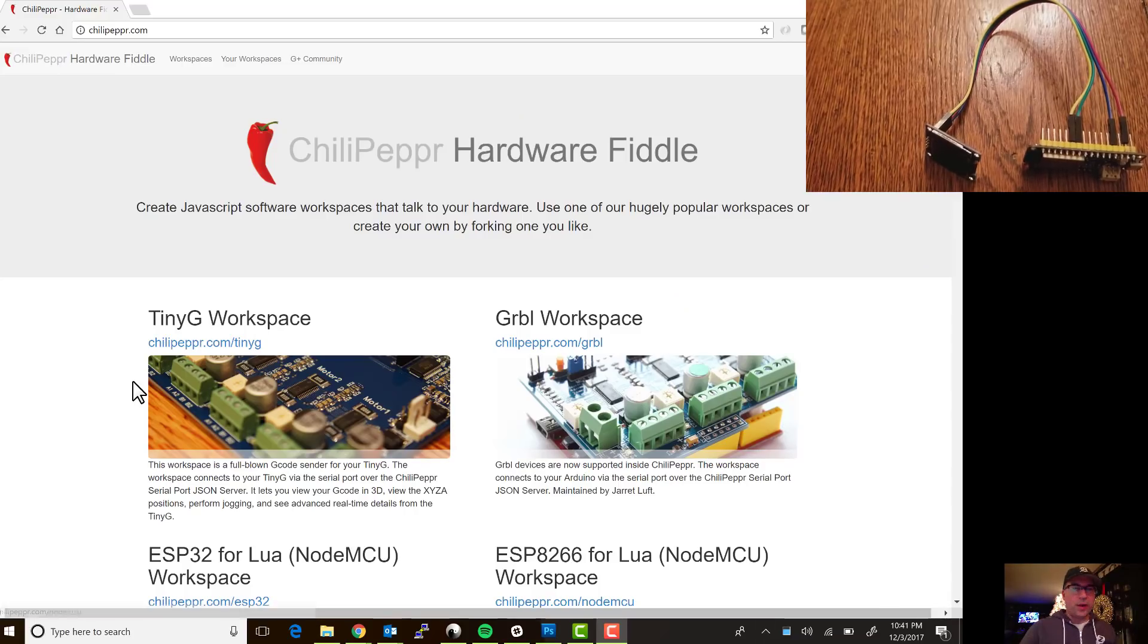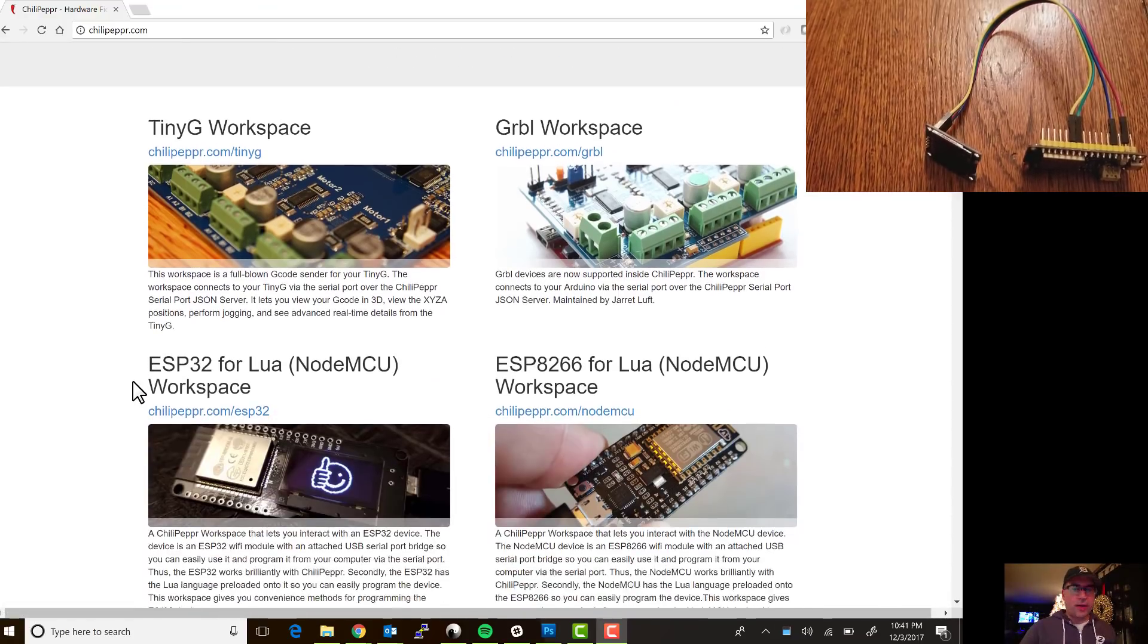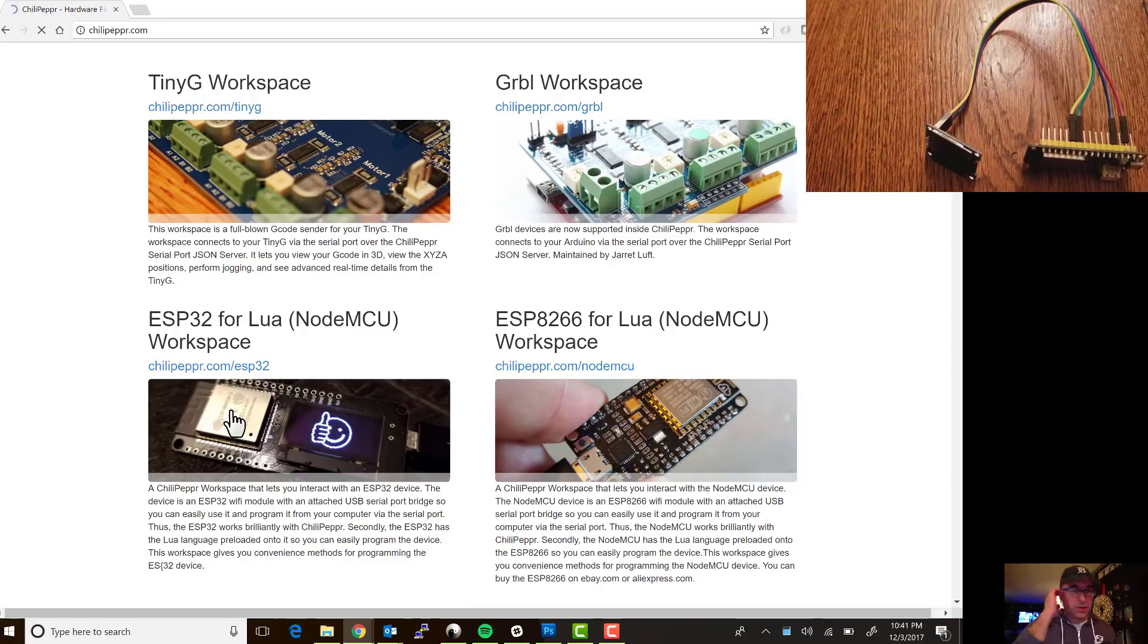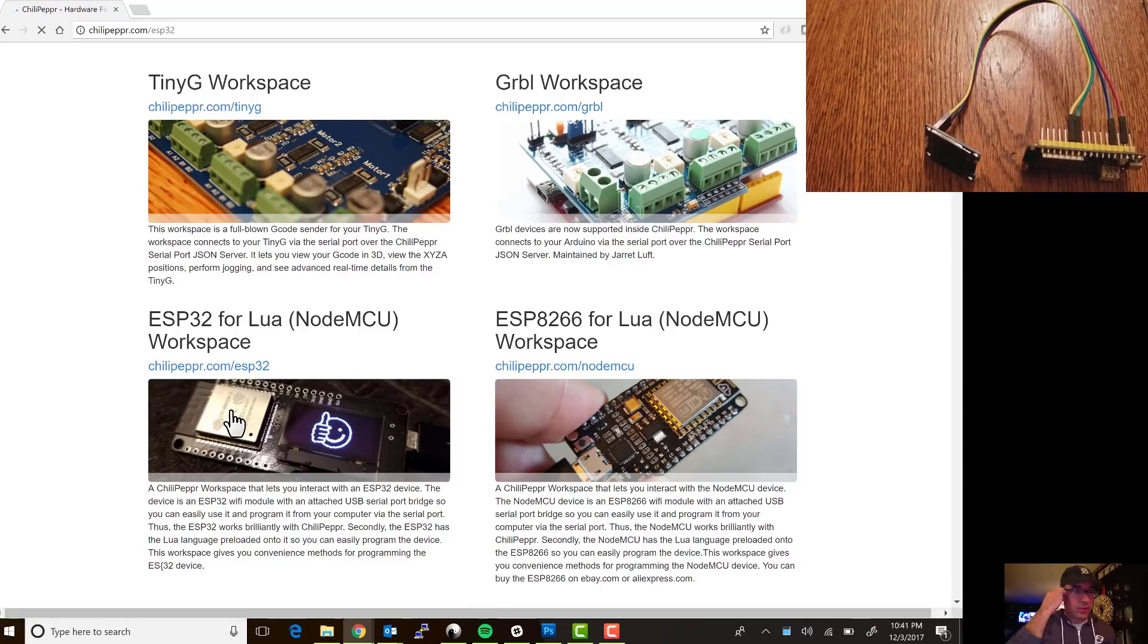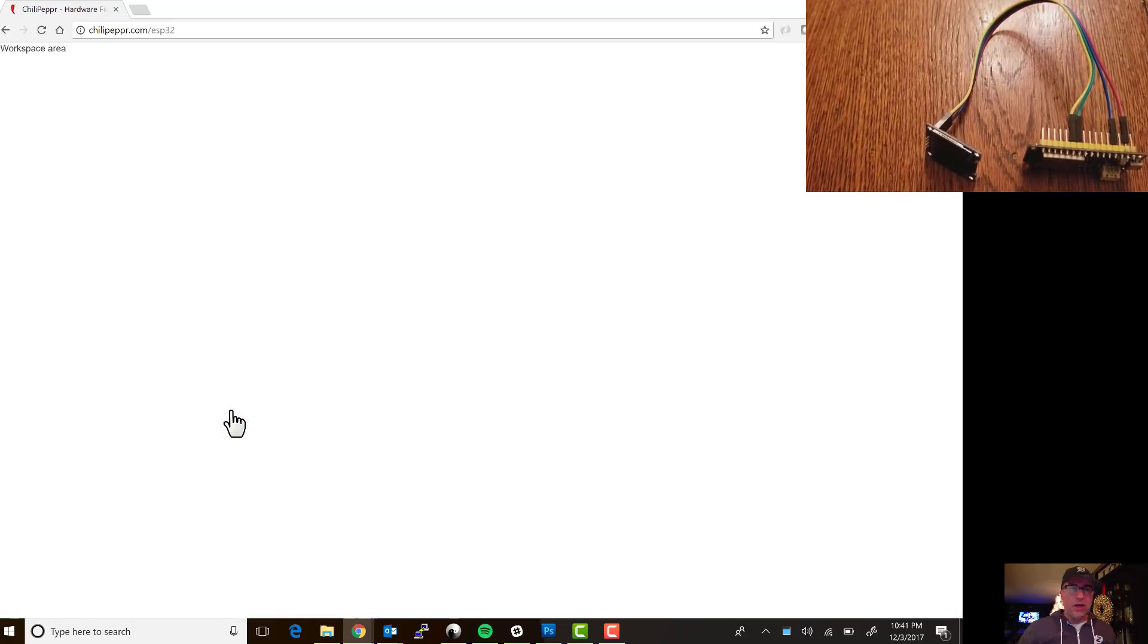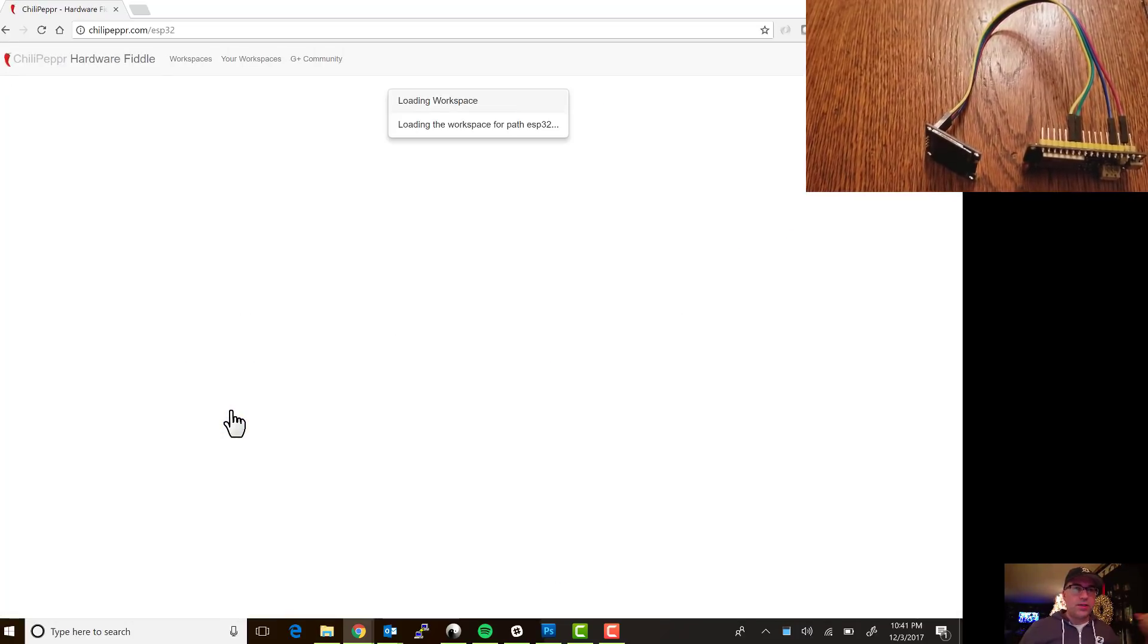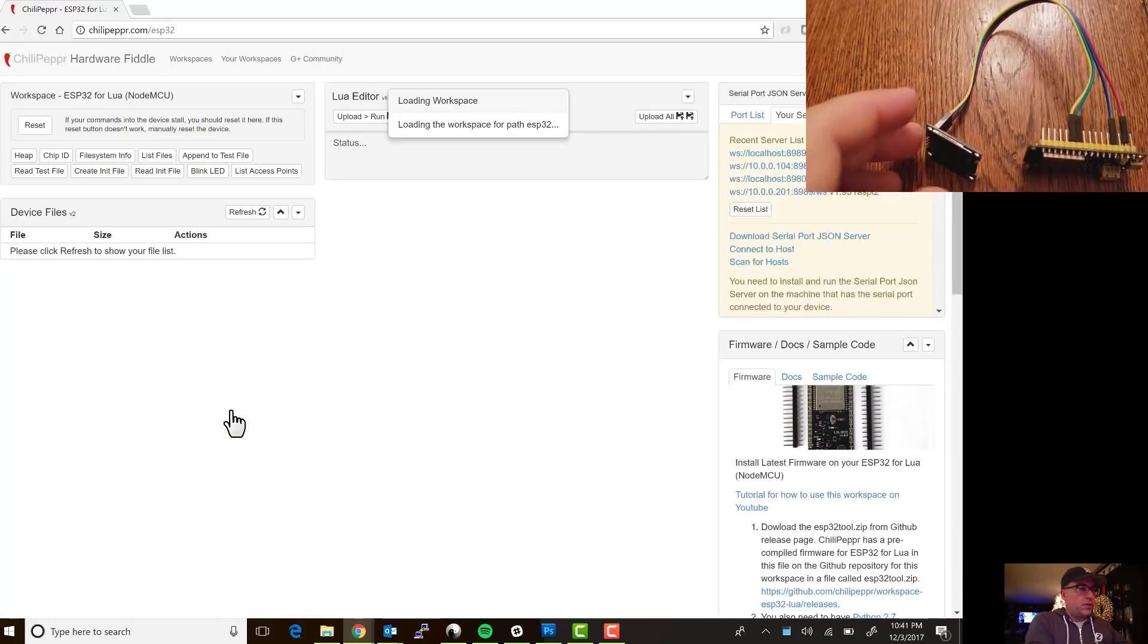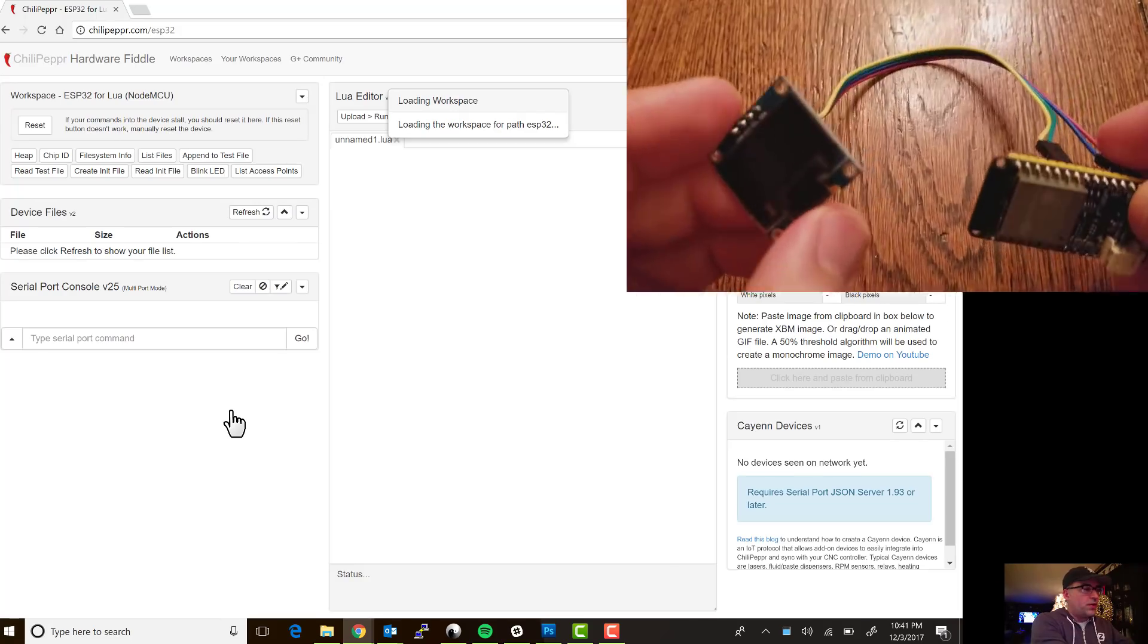I'm going to show you how to program your animated GIFs onto your ESP32 by going to the ChiliPepper homepage and then clicking into the ESP32 workspace.